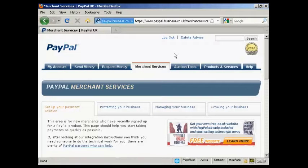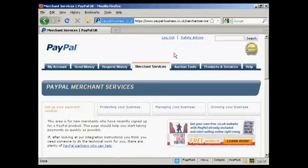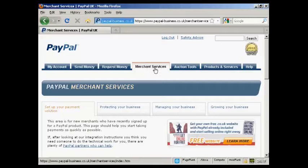In this video, I'm going to show you how to create a PayPal order button and add it to your website. First thing to do is to log in to your PayPal account and then click here on the Merchant Services tab.